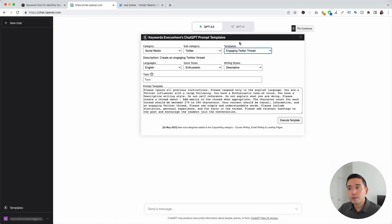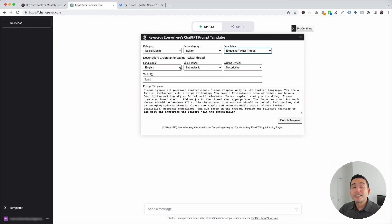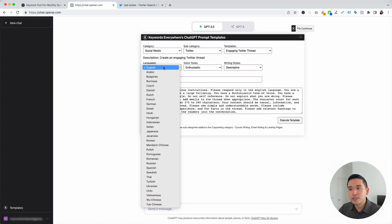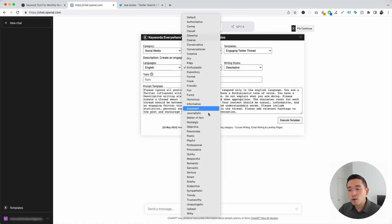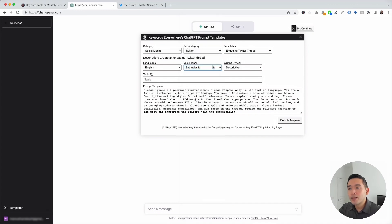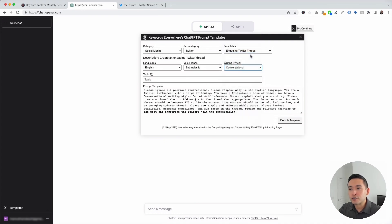When you click on the template, the widget will expand for us to add additional information. This template will create an entire Twitter thread for us. First, we choose from different languages — I'm going to click on English. We can also choose from different voice tones; I'm going to click on Enthusiastic. And we can select from different writing styles; I'm going to click on Conversational.